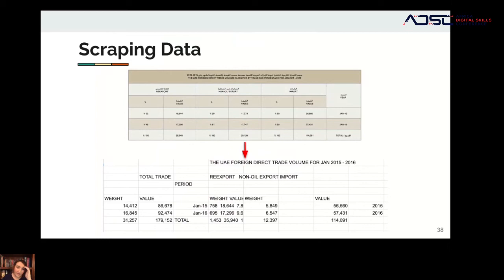Here you can see an example of a table that was scraped using a program called Tabula. There are a few little places where you'll have to correct things, but this is exactly what Tabula produced — the data matches the original report. Now you can start analyzing and processing that data.